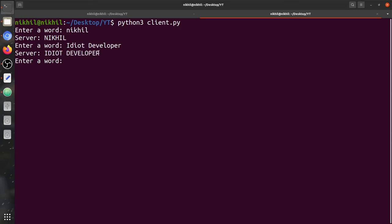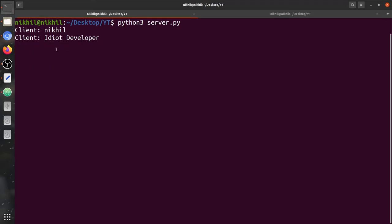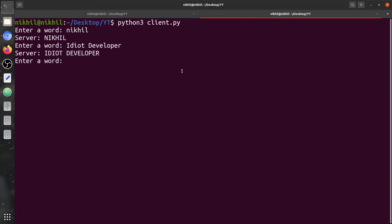If you have reached this point of the video this means you like the video, so if you enjoyed it please hit the like button and subscribe to the channel for more such awesome videos. On the server side we received the word 'idiot developer'. Now, how to exit the program — one way is just Control+C.